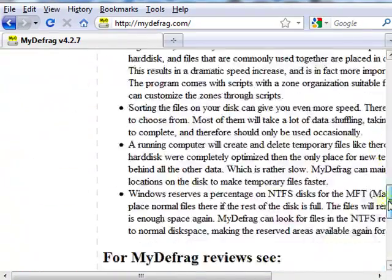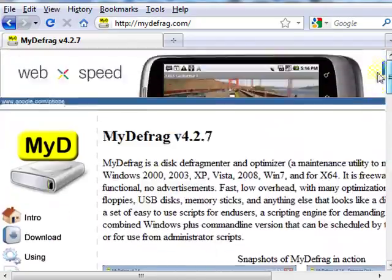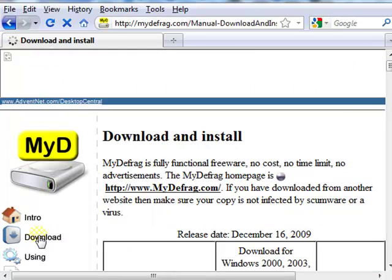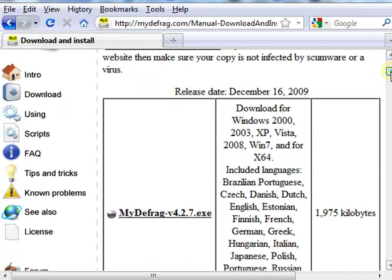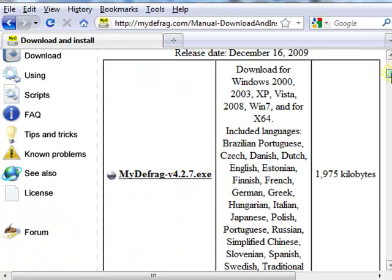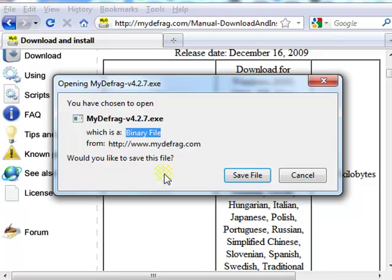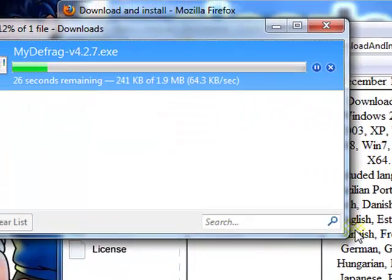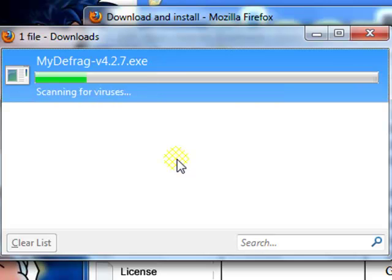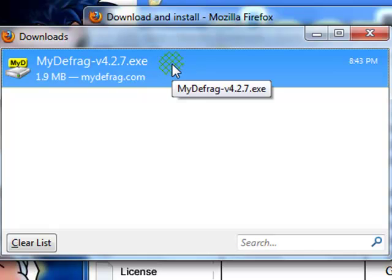And when you get to that site, just click here where it says download. Download this. It will work for all these operating systems you see here, including 64-bit versions of them. Click here, click here, save file. And wherever it's downloaded to, just go to that download folder or download location.